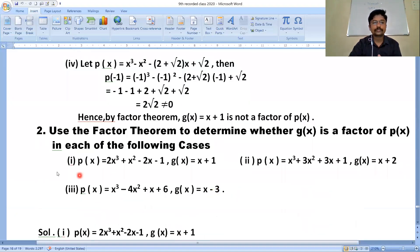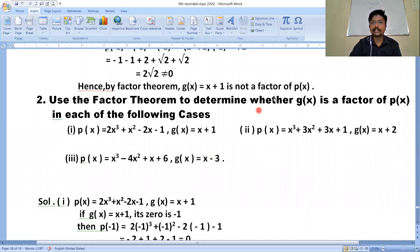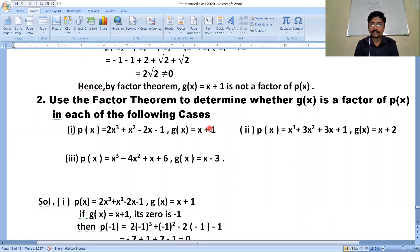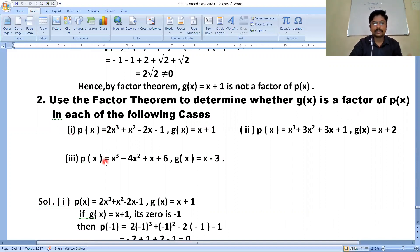Moving to the second question: use the factor theorem to determine whether g(x) is a factor of p(x) in each of the following cases. We have to determine whether g(x) is a factor of p(x) or not — that is, whether the divisor is a factor of the dividend. First one: p(x) = 2x³+x²-2x-1, where g(x) = x+1.